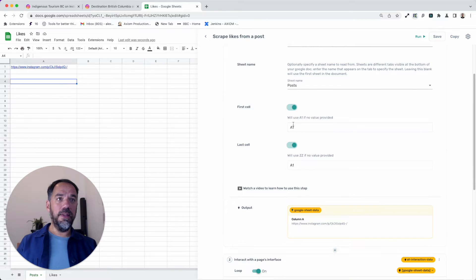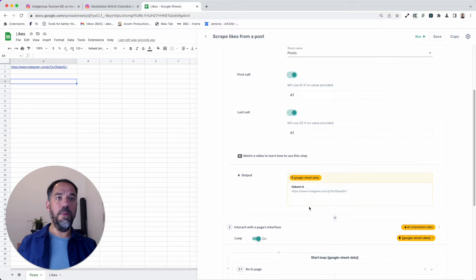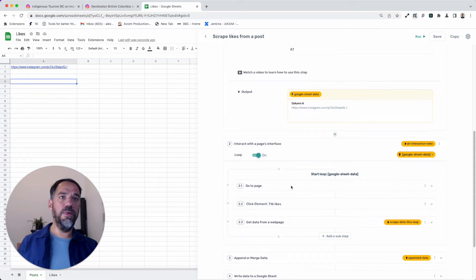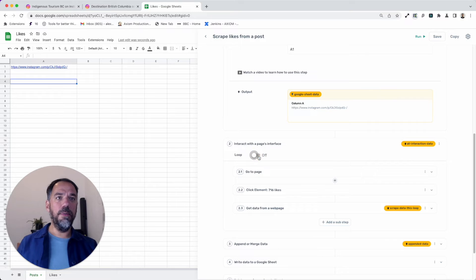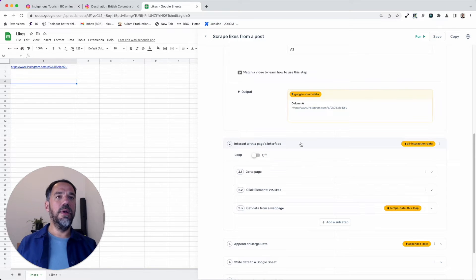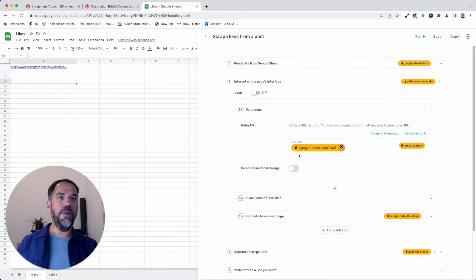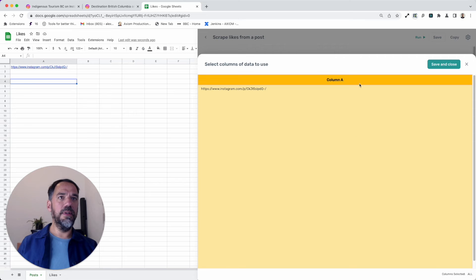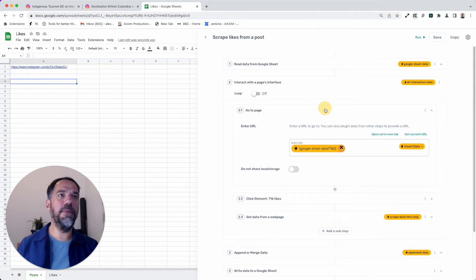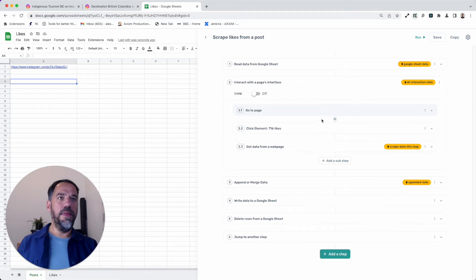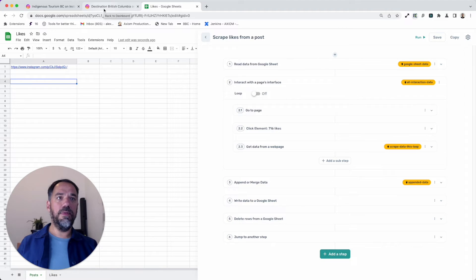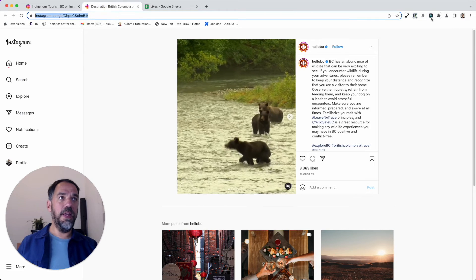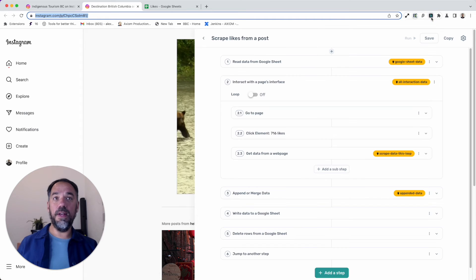So to pass only one row of data, I've set this read step to first cell A1, last cell to A1. In the preview all I'm getting is column A. That's cool. Then I go to the interact step. The loop can be on, it can be off. It's only going to loop once. Now I'm going to go to the page, go to page, and what we do is pass that URL in from the sheet. Simple as that. It's all point and click. It's pretty damn cool.